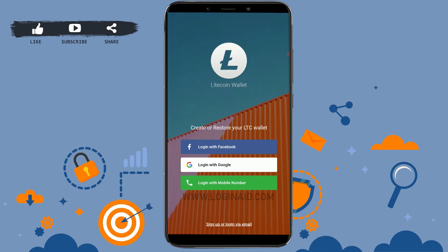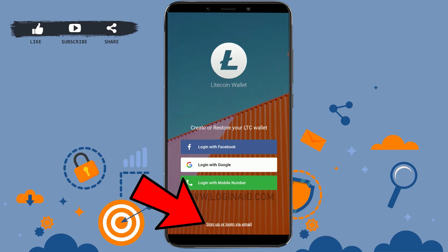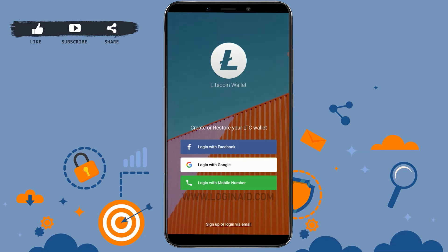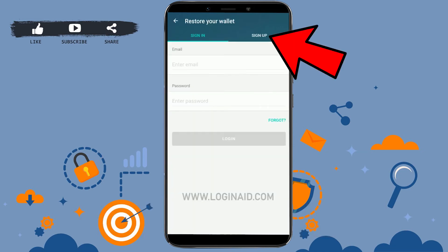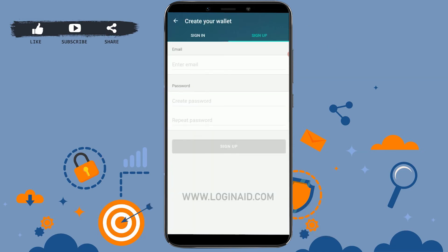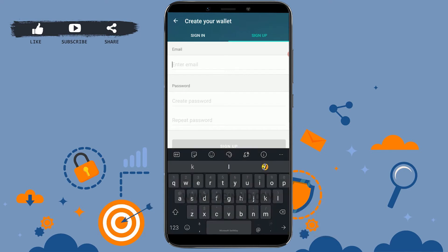But for this video, we are going to sign up for a new account. Click on sign up or login via email at the bottom of your screen. Then you need to click on the sign up tab on the right, and provide your details — on the first empty text box, type in your email address.